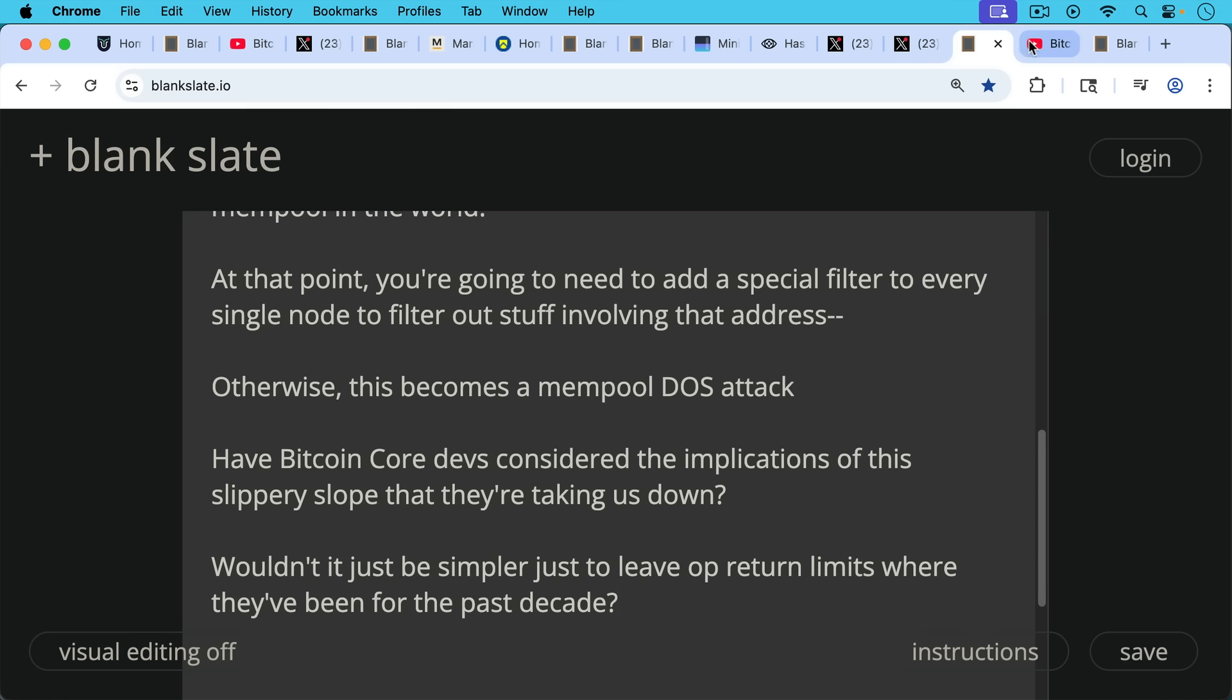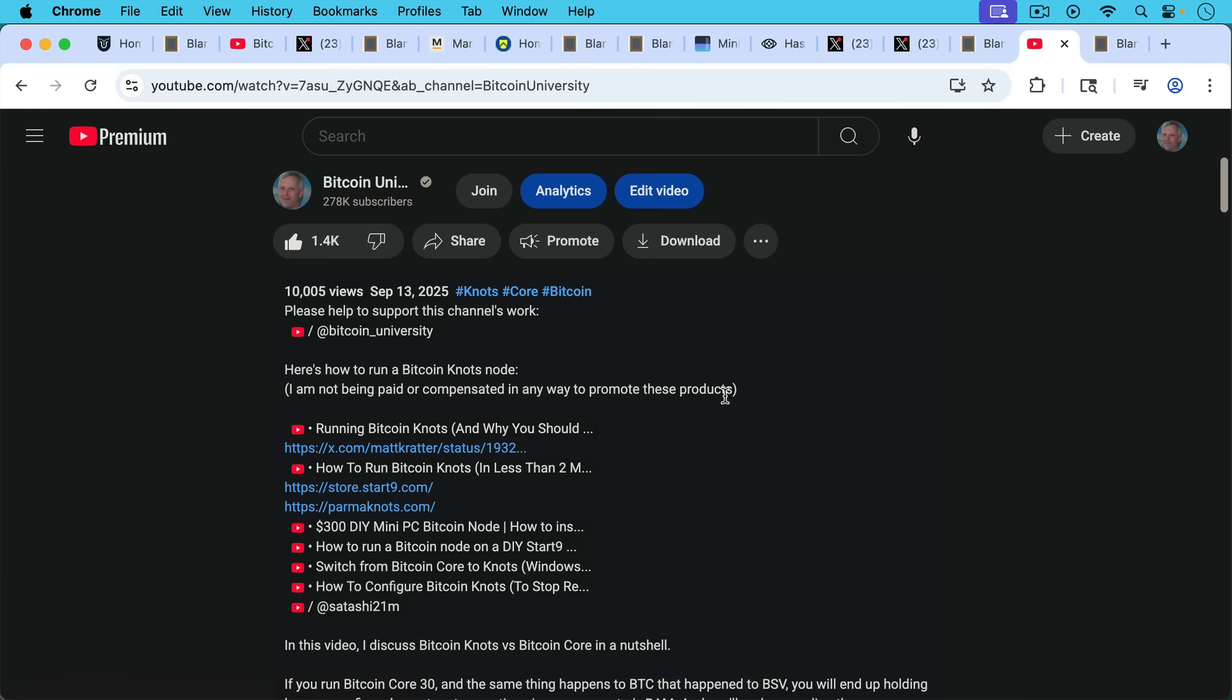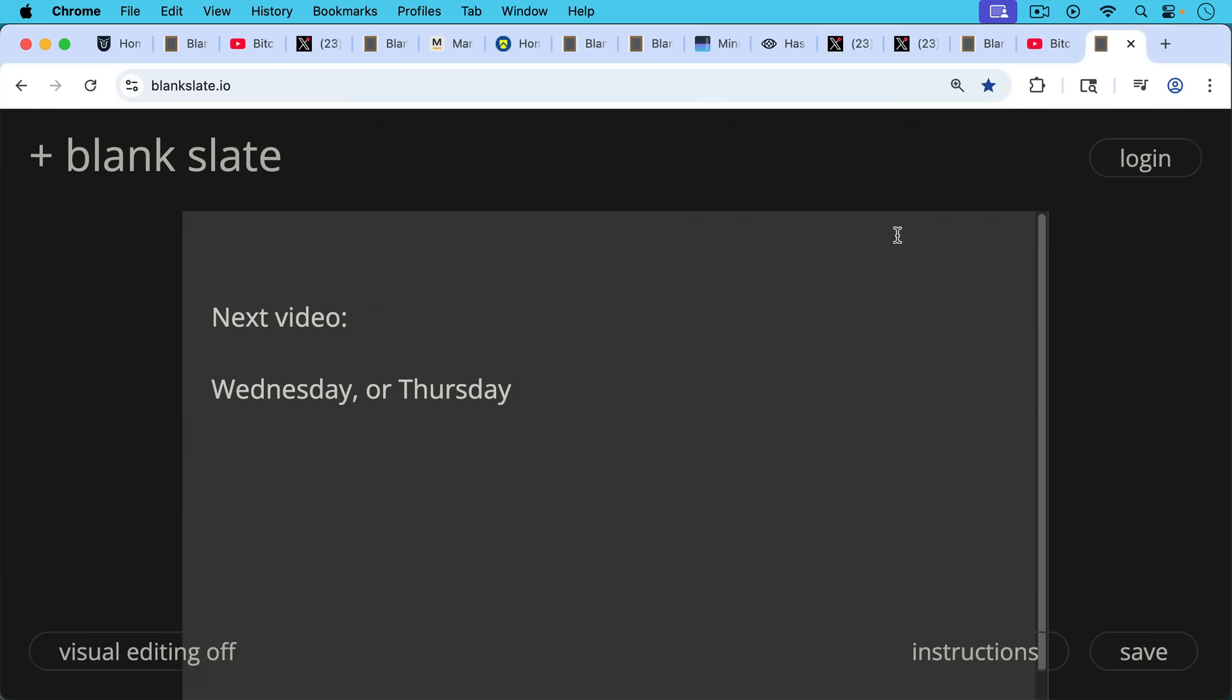I'm going to put a link in the description notes below to all of these free resources that show you how you can run a Bitcoin Knots node and help to protect the Bitcoin network. And I will see you either on Wednesday or Thursday.